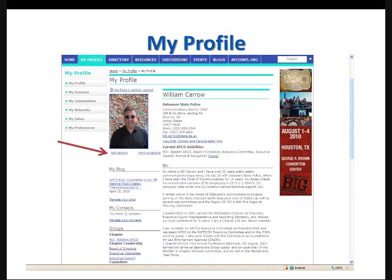You'll also see a bio section on your profile page, and you'll want to populate this with information as well. It doesn't have to be detailed. It doesn't have to be lengthy. It should not be your resume line for line. You should just give a quick blurb about who you are, where you work, what you do, how you got there, and any milestones or accomplishments you've achieved along the way. Just the information that you want to share with the other members of PS Connect about who you are.